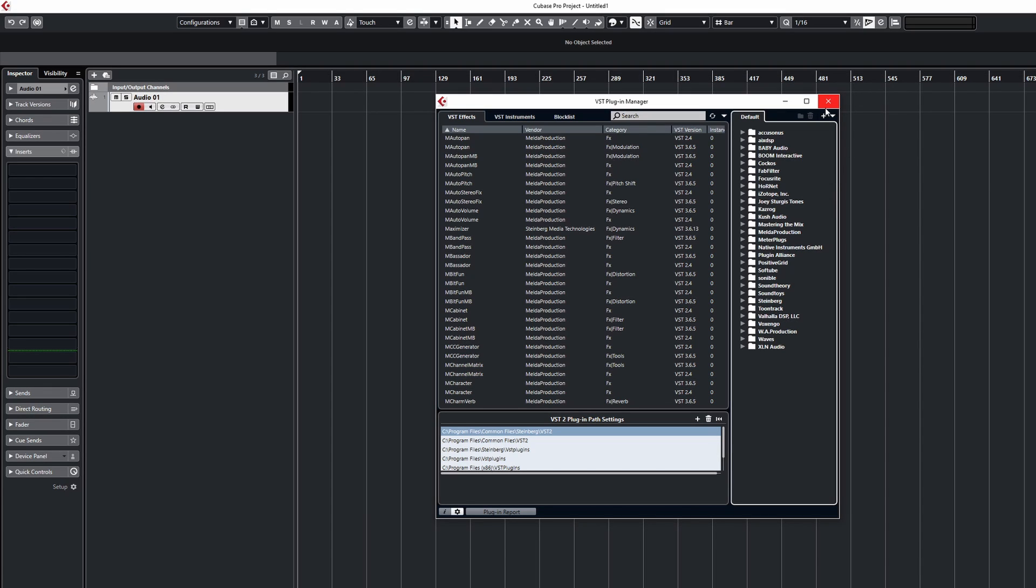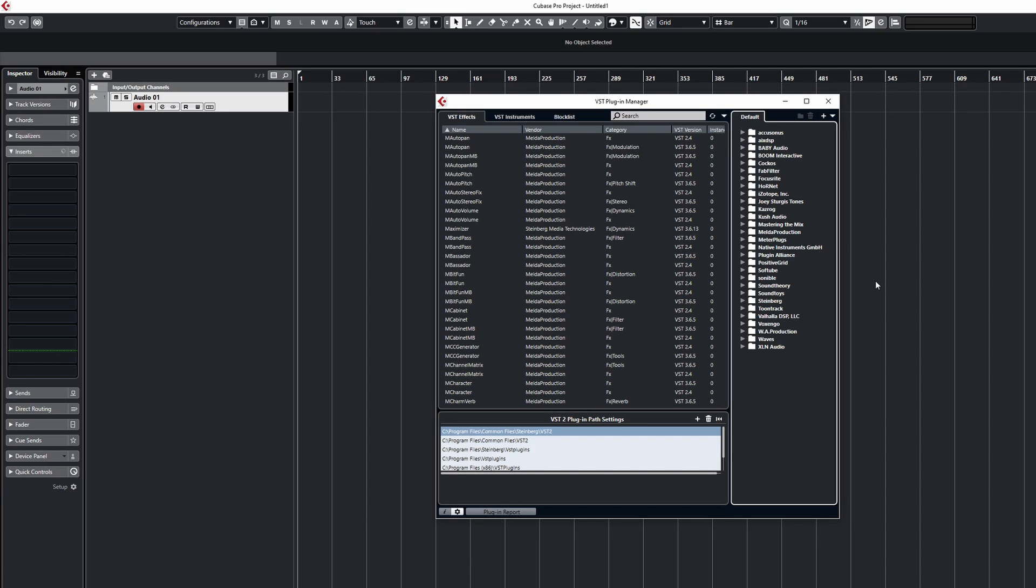Now if you're using something like Kontakt, then the installation process for that is a little bit different because it uses something called Native Access, which I've done a video on, which allows you to download all your products, register the serials, install any plugins and sample libraries through Native Access. But the process is very much the same as what we've done here. It's just a different type of installation software. The only real difference with it is that if you're installing things like sample libraries, there's an extra step because Kontakt will install the software, which will be in the VST plugins folder. But then when it installs the sample content, it will probably ask you for a location to designate for that.